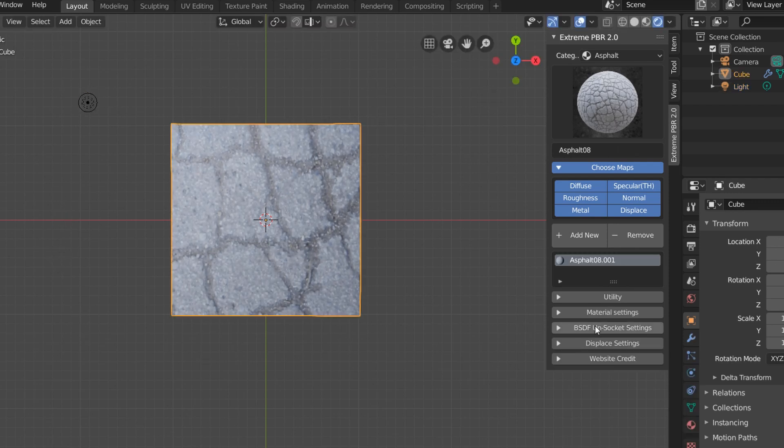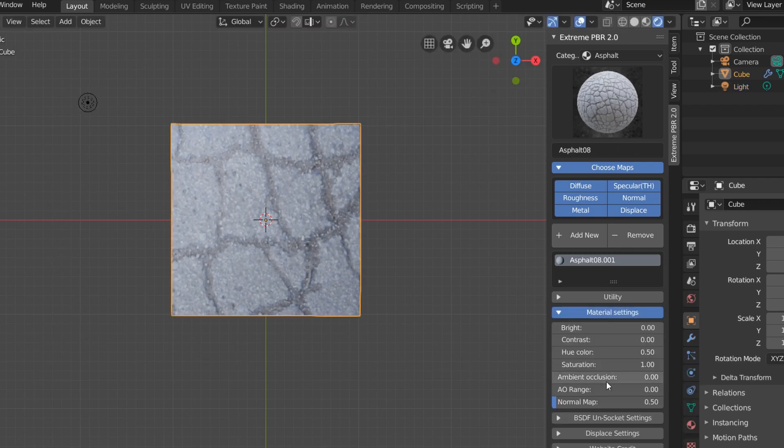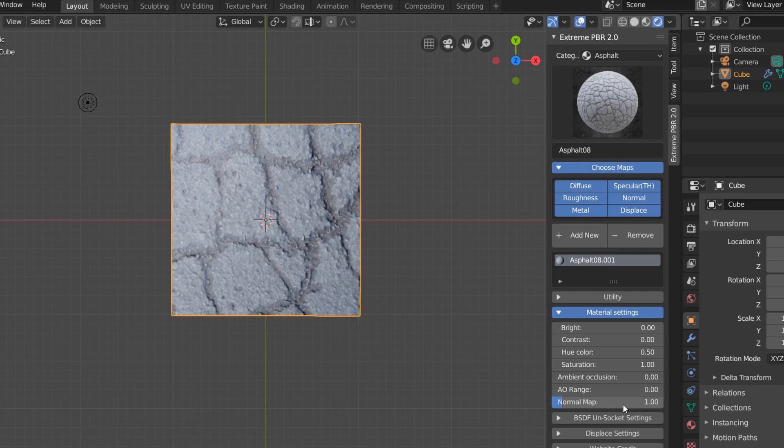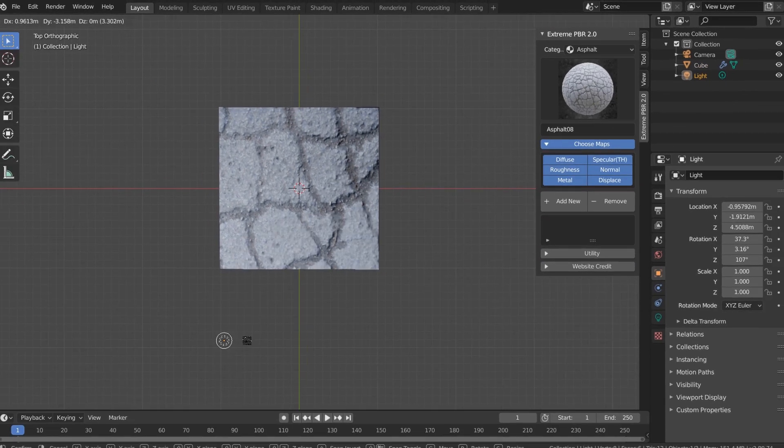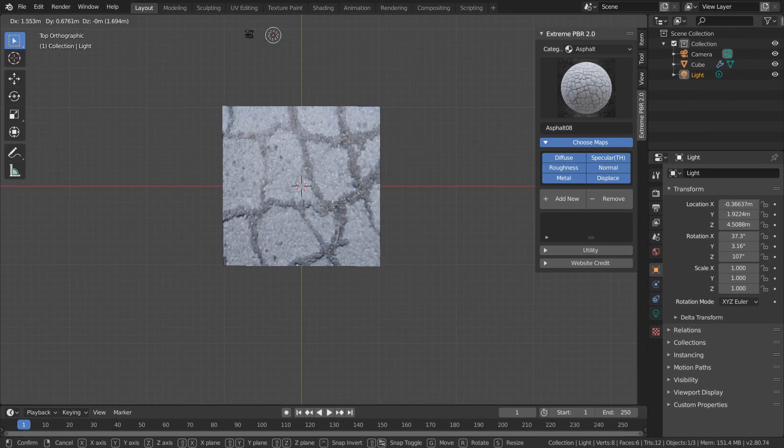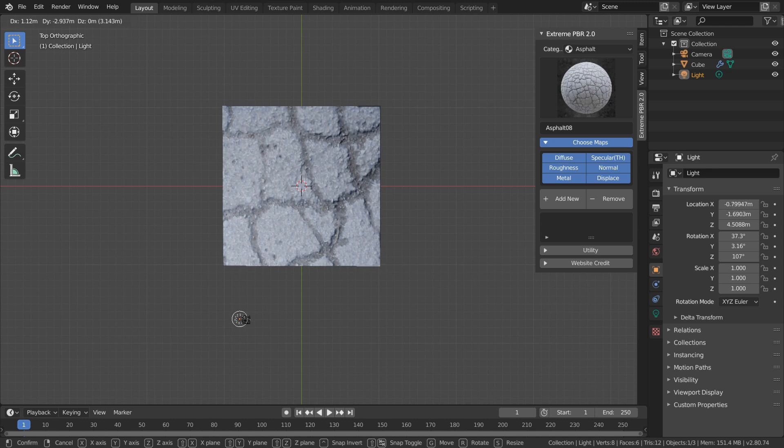To make it more obvious, we can go into the material settings and strengthen our normal map and also add in some ambient occlusion. And instantly, we're getting something with more depth that doesn't feel nearly as flat.